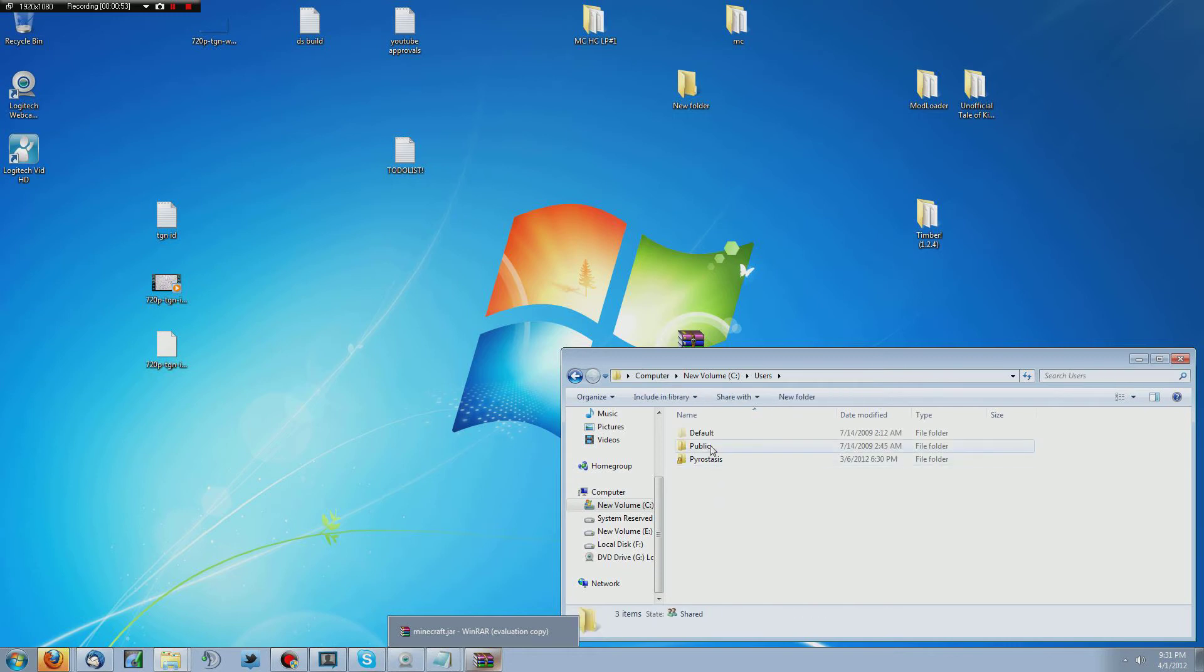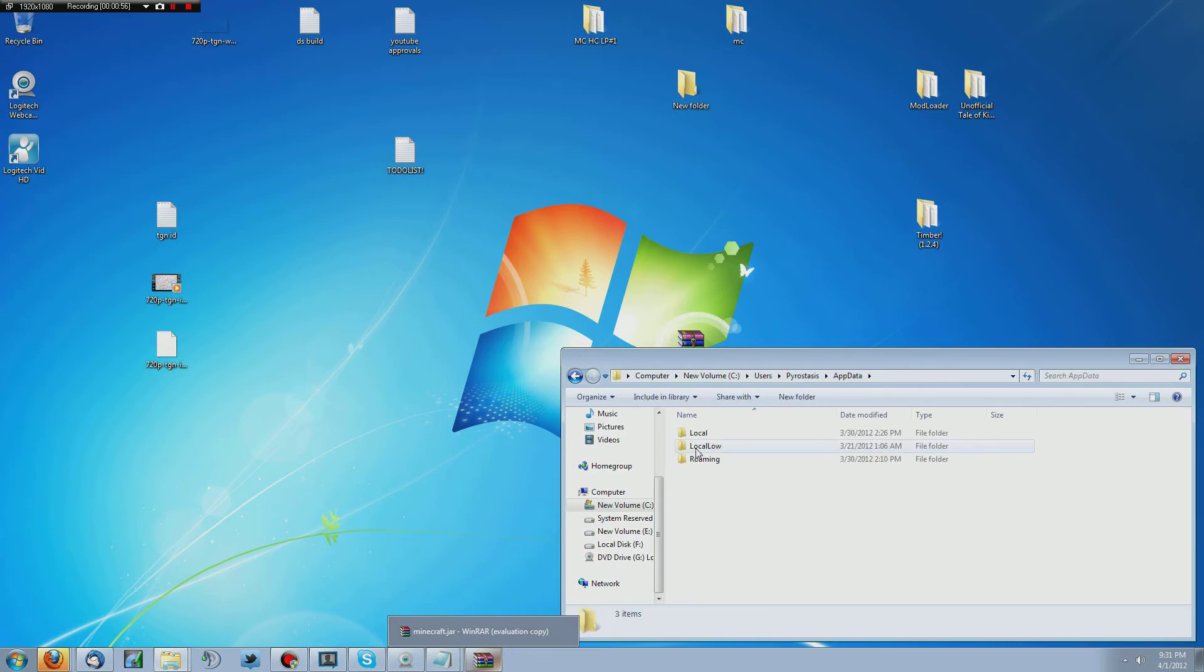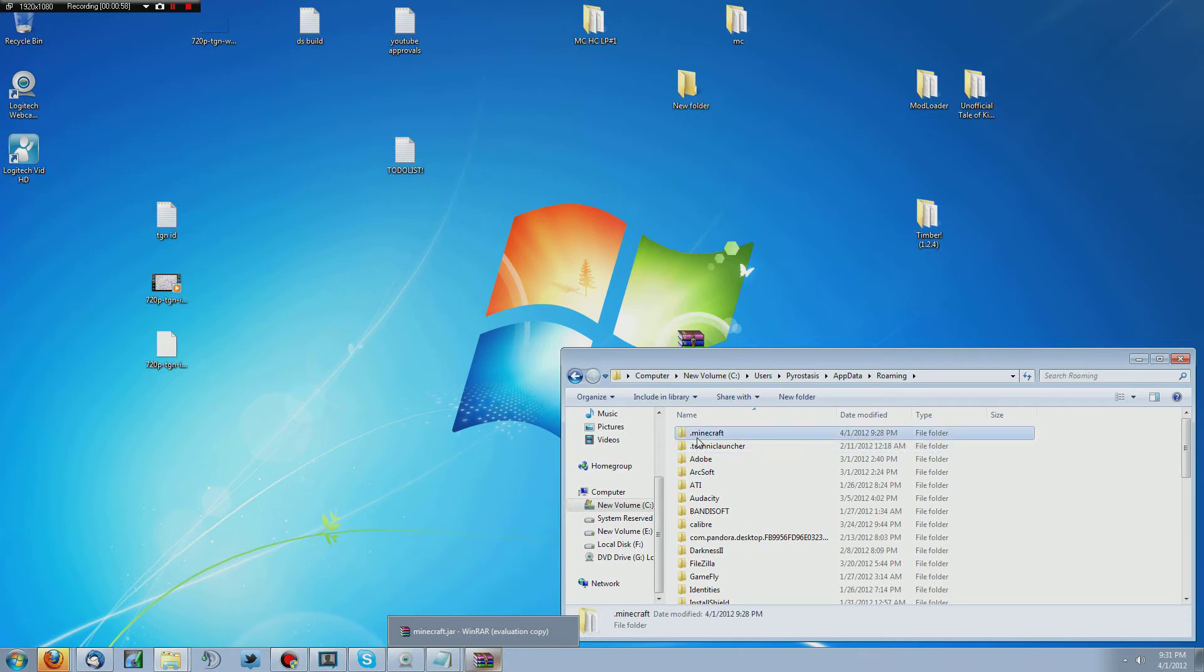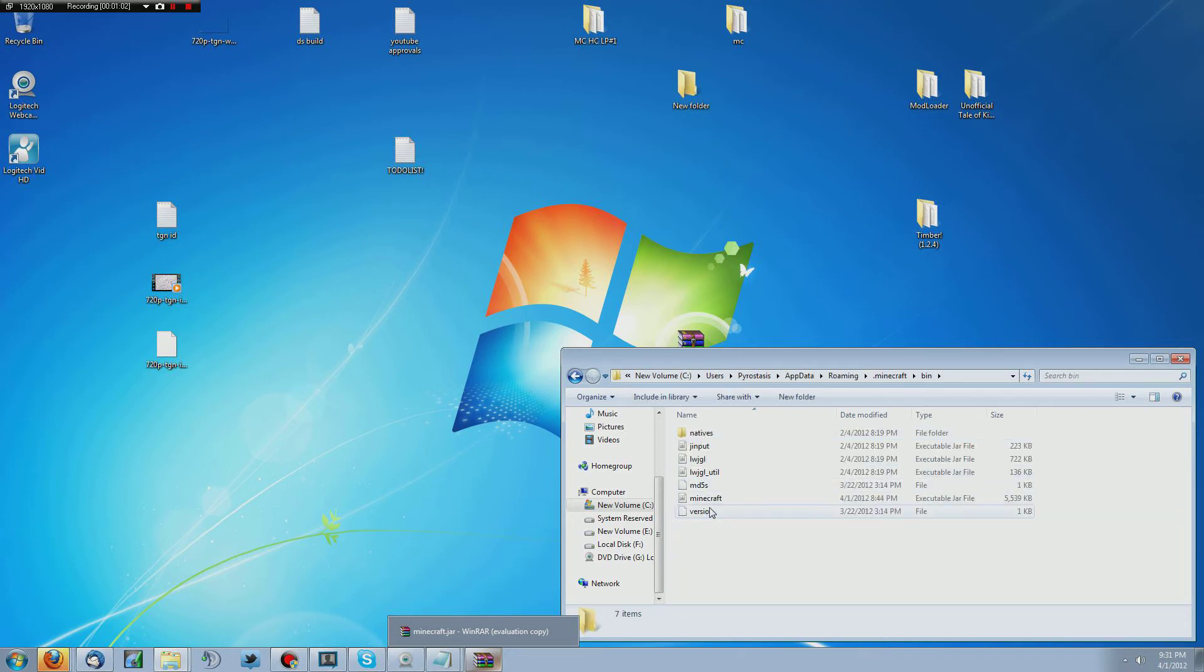and then from C drive, users, your profile, then app data, roaming, dot Minecraft, and bin, and then you've got your Minecraft dot jar.